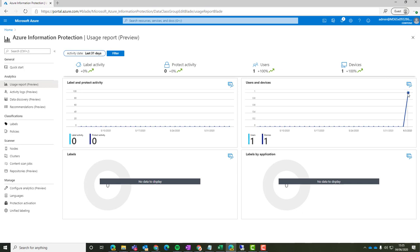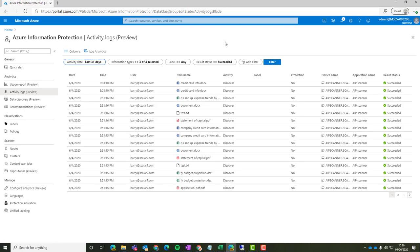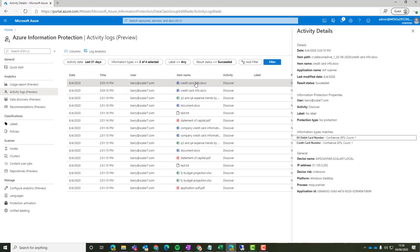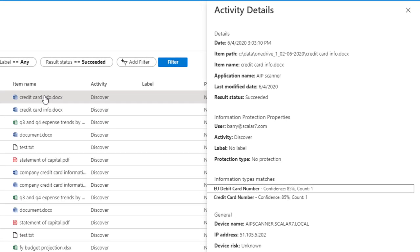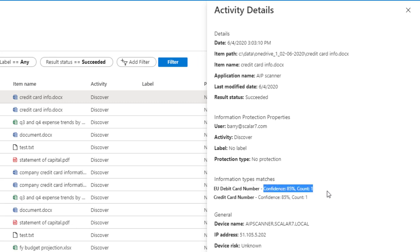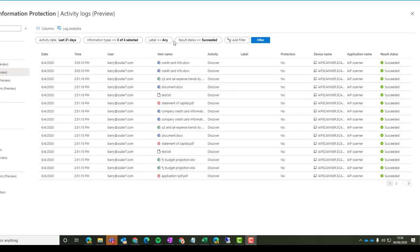So if we go to the usage report, we can see right now we've got one user and one device. Go to activity logs and we can see in the last 30 days exactly what the scanner has picked up on what files. So we've got our credit card info file that we just added. And we can see over on the right hand side that it's got a confidence level of 85%. And there's one item for both credit card and debit card information within there.